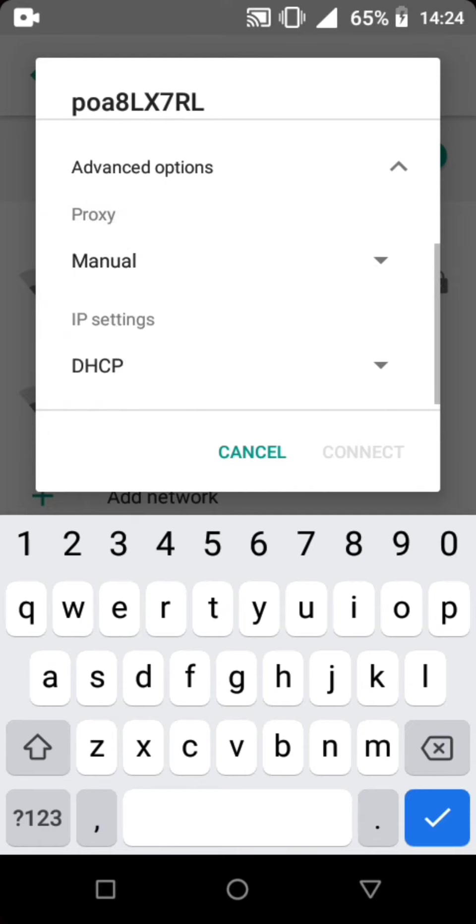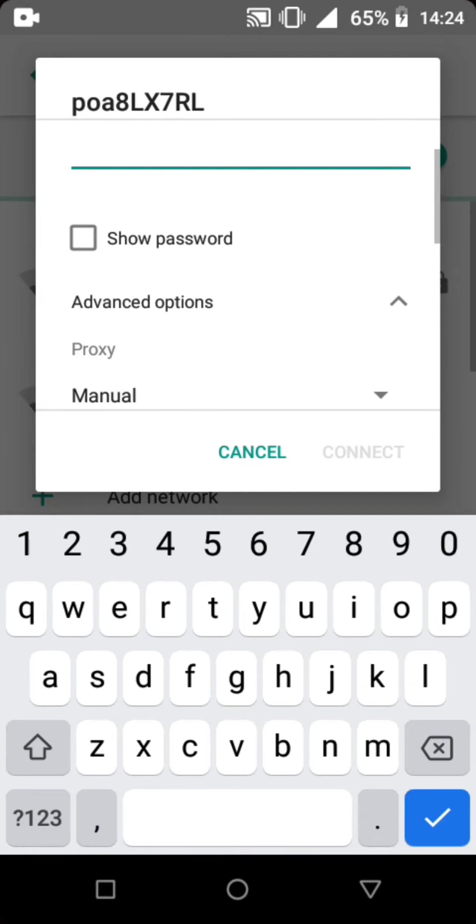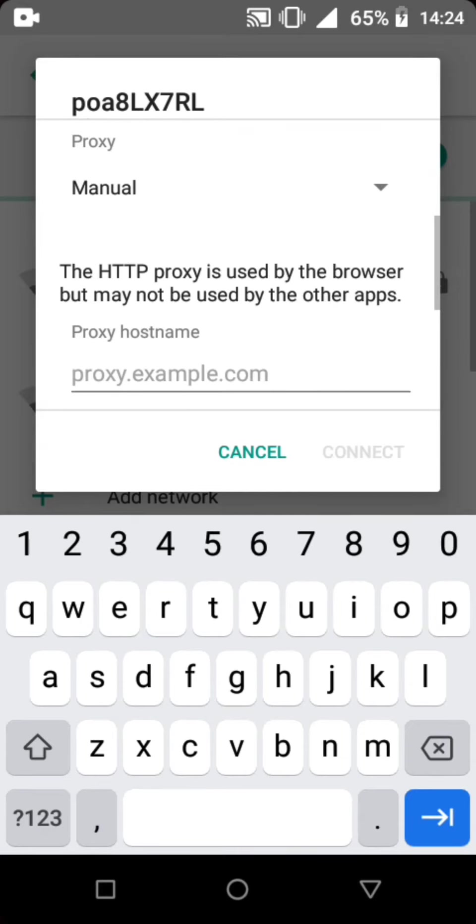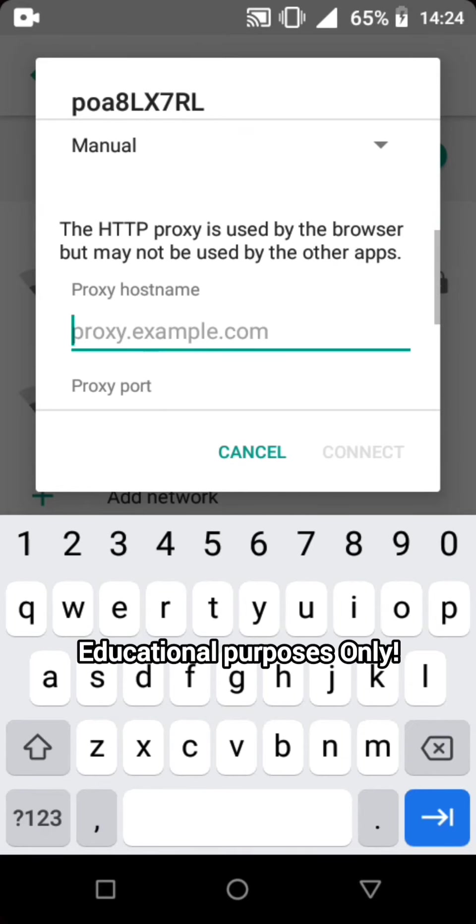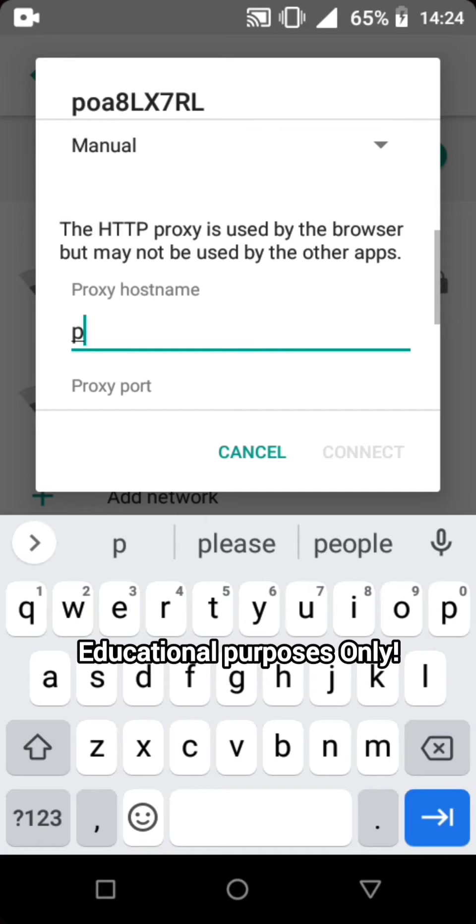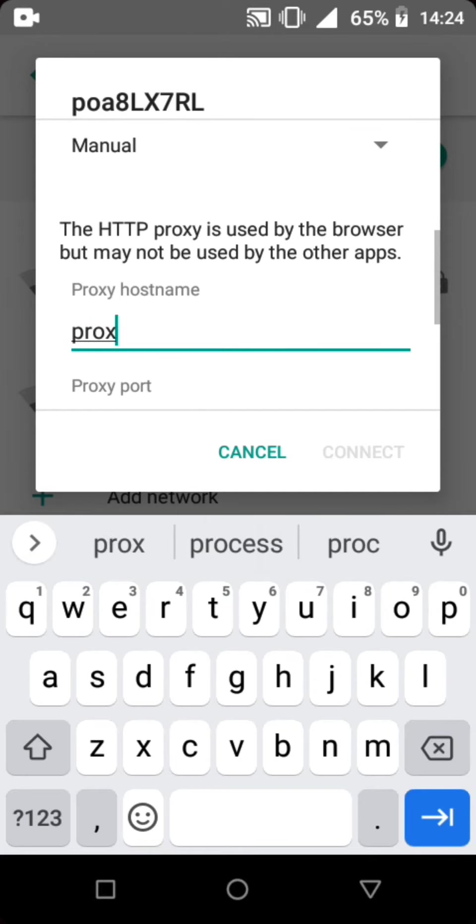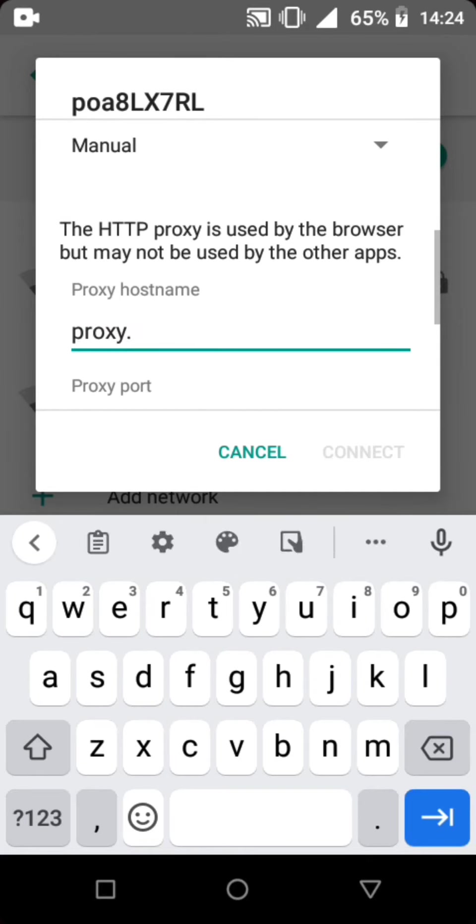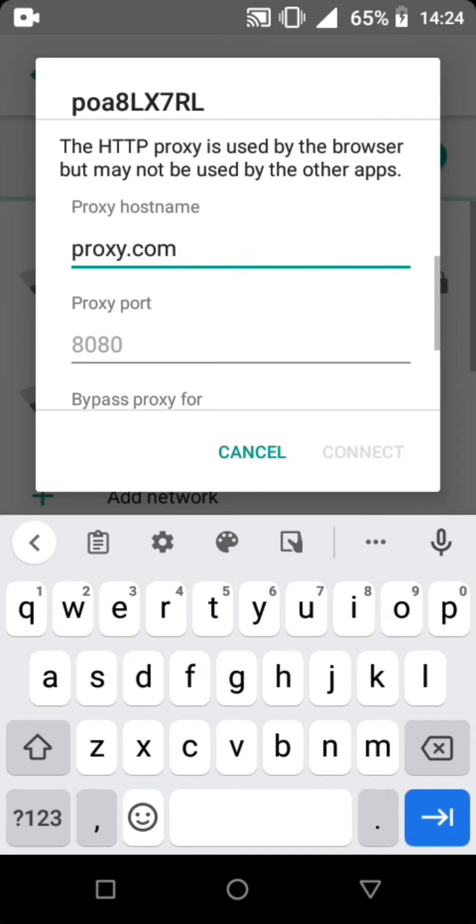Click Proxy, click Manual. In proxy hostname, just click proxy.com. I'm gonna click proxy.com. Follow these methods and it will work.